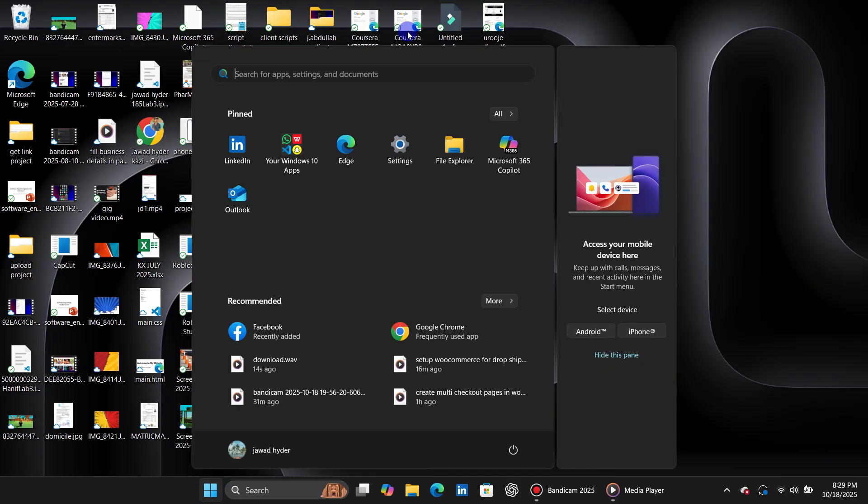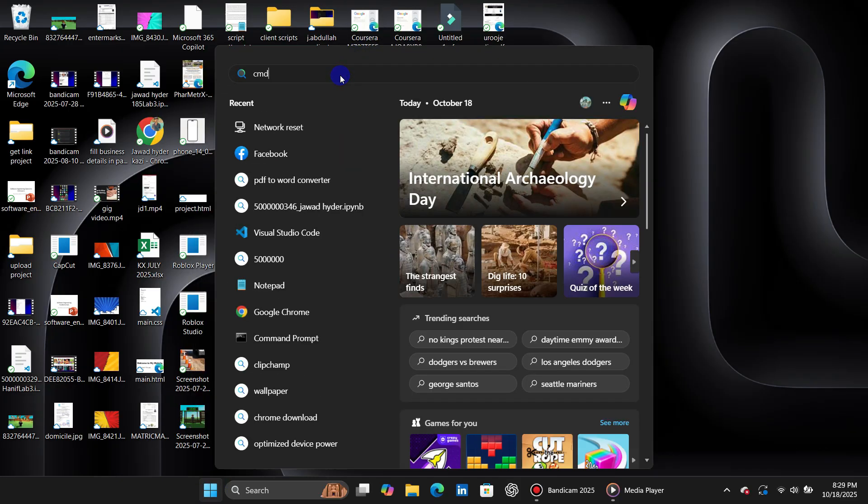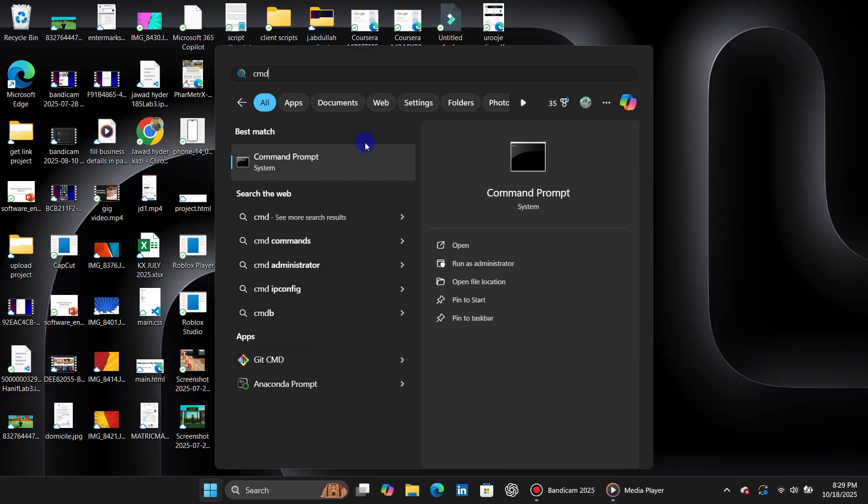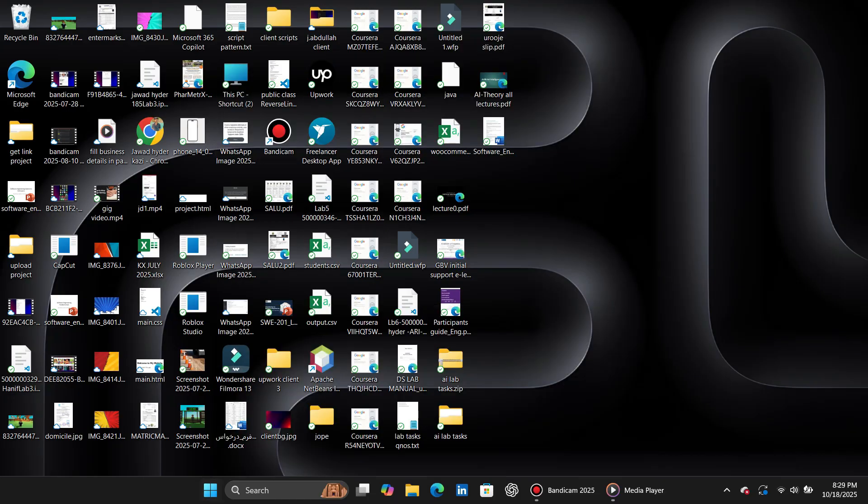Method 1. First, open your computer's search bar and type CMD. Right-click on Command Prompt and choose Run as Administrator.